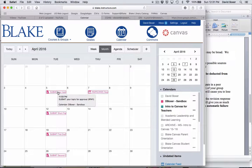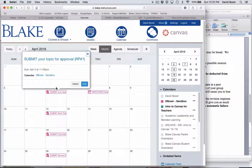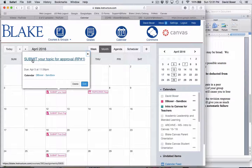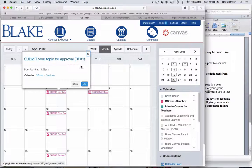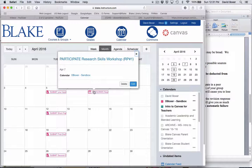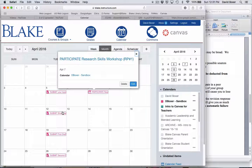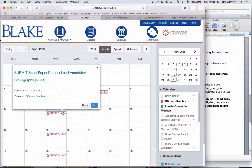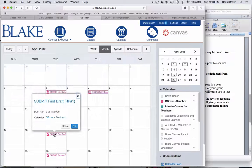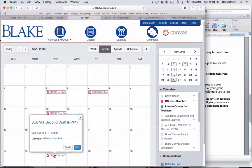You'll notice that when I click on the first assignment, it will show that students need to submit their topic for approval. Then I have this nomenclature of research paper number one. They're going to participate in a research skills workshop, which is an event participating in research paper one. They're going to submit their short paper proposal and annotated bibliography, their first draft, and their second draft.